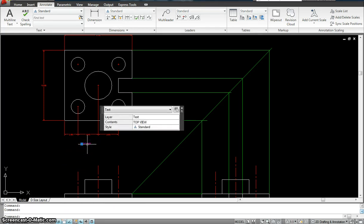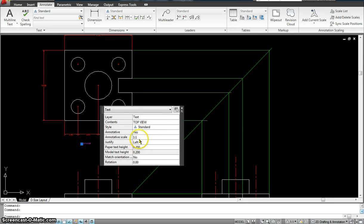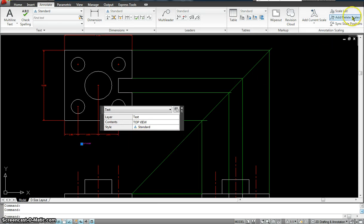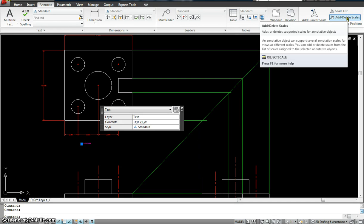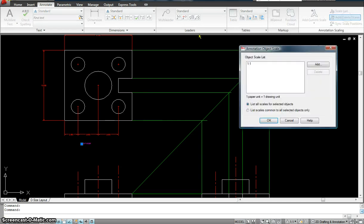So I'll click on it. So basically it's selected. I could even go and assign it over here. But instead of that, I'm just going to go add and delete scales. Just the same way that we did it to our dimension.